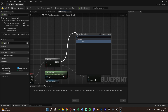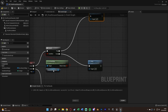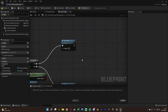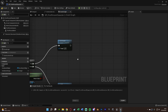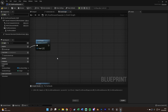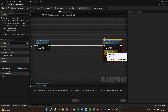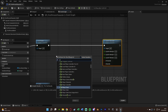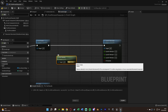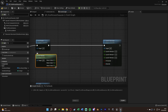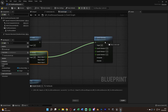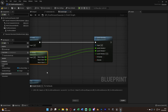After true, first call Uncrouch since the player can't jump while crouching. Then use Launch Character instead of Jump for more velocity control. Right-click Launch Velocity and split the structure pin. Also right-click Get Velocity's return value and split the structure pin. Connect X and Y directly from Velocity to Launch Character — we only modify the Z to control jump height.